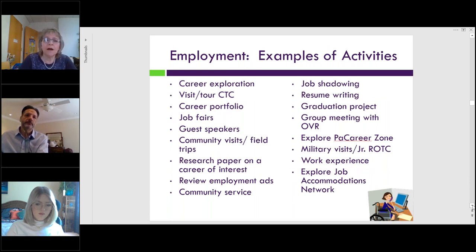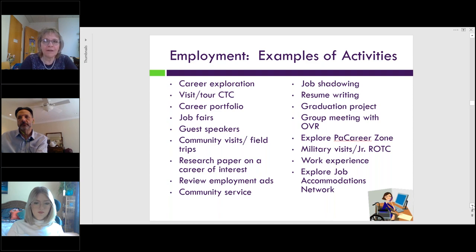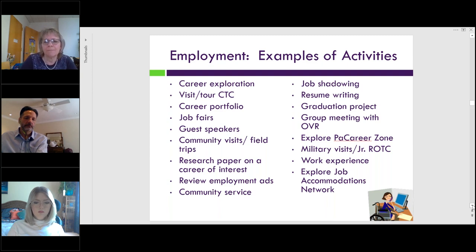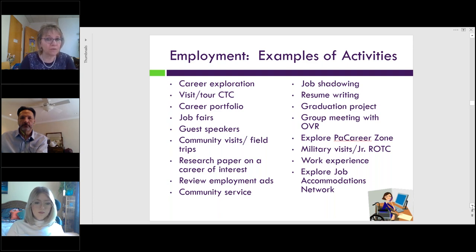In the employment section of the IEP, here are some more examples of activities that you could be looking at. There are some wonderful websites where you can find other possibilities and ideas around examples of activities for employment. For example, the PA Career Zone is a place you can explore pathways to a career hub, and you can get some other ideas around that too — something to think about as you're trying to figure out what activities to put in for employment.